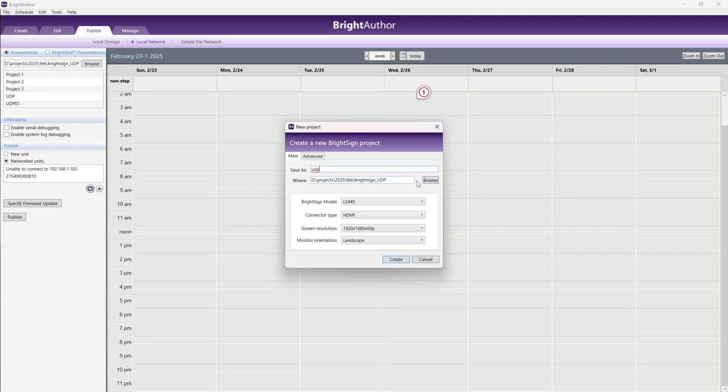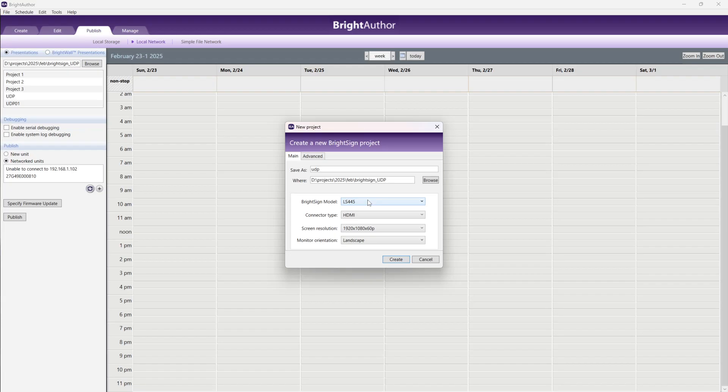Which model you have? Go to BrightSign. You are seeing LS445. Your BrightSign model is LS445, so first we need to select LS445 and HDMI.